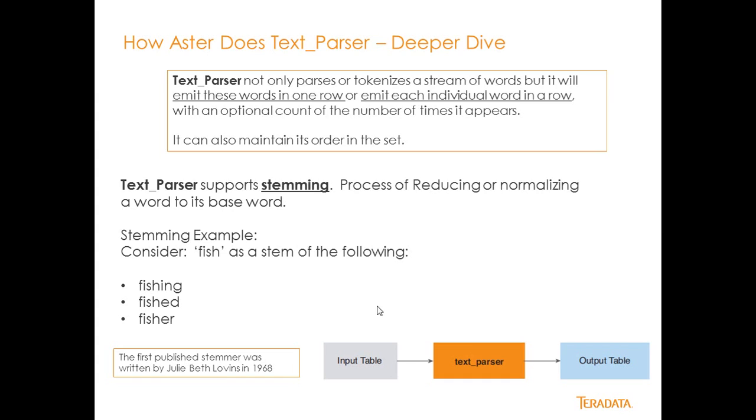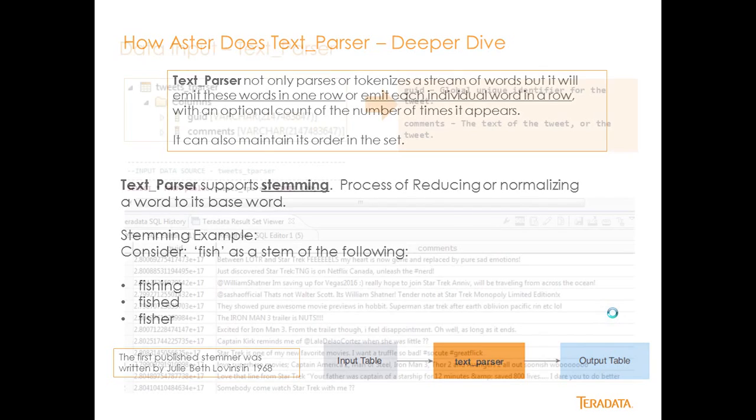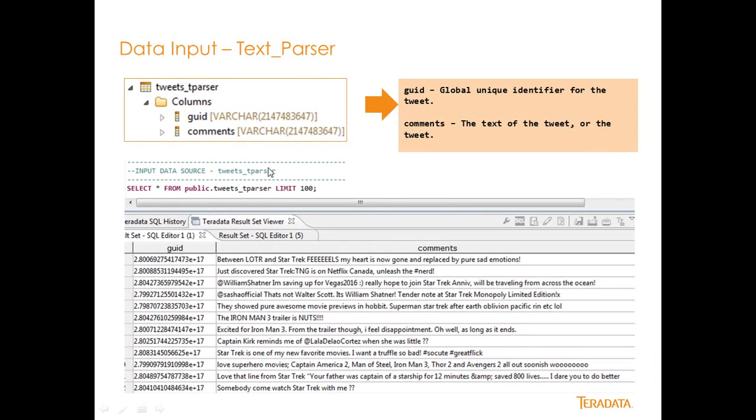It's really simple to use. You basically have an input table that you push into your TextParser function, and then you have an output table as a result. So let's go ahead and take a look at the input table. Tweets underscore tParser is the name of my field, or my table, and it contains these two fields. And this is very similar to my nGram video that I created earlier. The GUID and the comments.